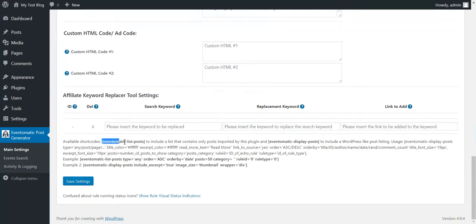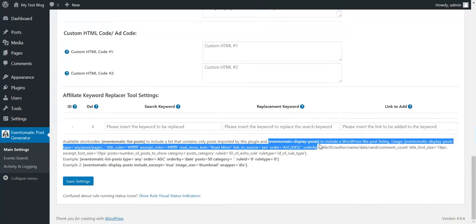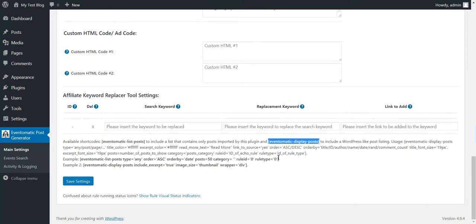The plugin offers two shortcodes, WordPress shortcodes. Eventomatic list posts and Eventomatic display posts to list posts that were generated by this plugin in a WordPress friendly manner on any page you wish.